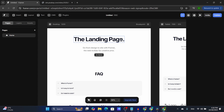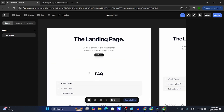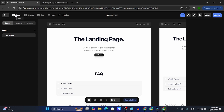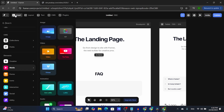I'm already on Framer and I already have a ready-made template. I just downloaded a random free template from Framer. From here I'm going to click on the insert button on the top left corner.